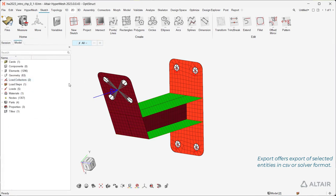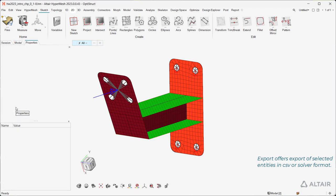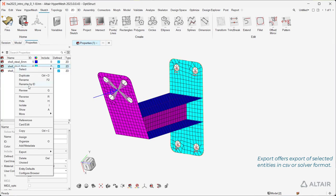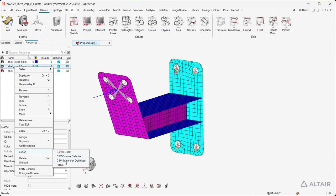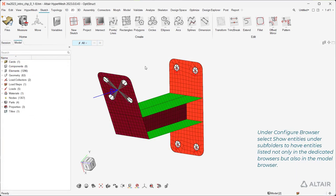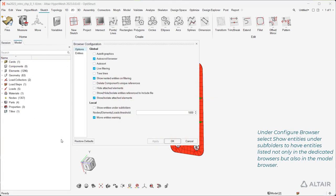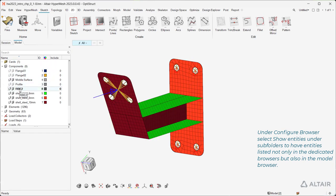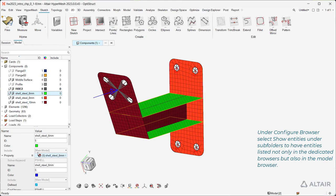Export offers export of selected entities in CSV or solver format. Under Configure Browser, select Show Entities under Subfolders to have entities listed not only in the dedicated browsers but also in the model browser.